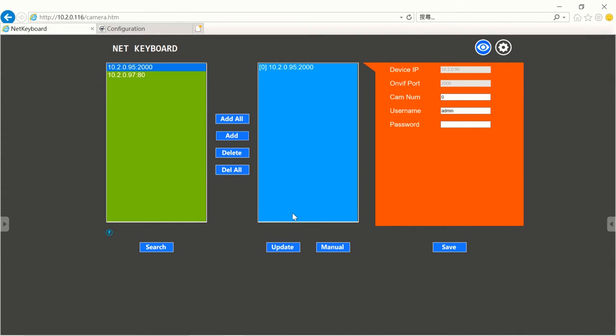As you can see on the right-hand side, here's the device IP which is the camera IP address, and the ONVIF port is 2000.